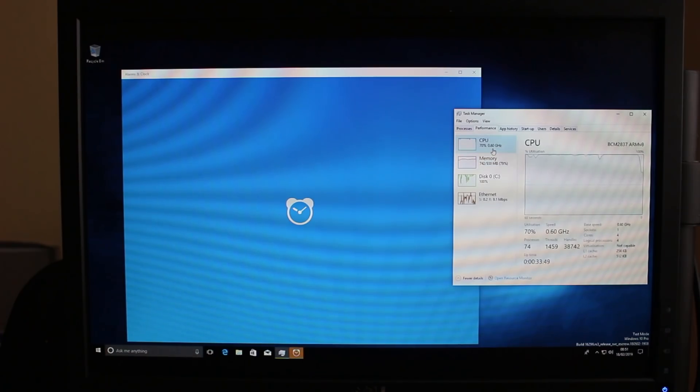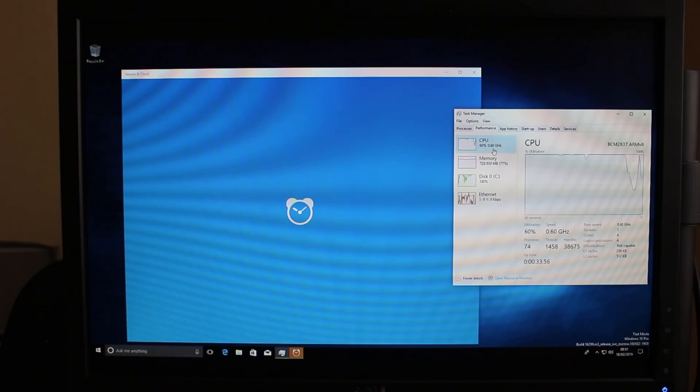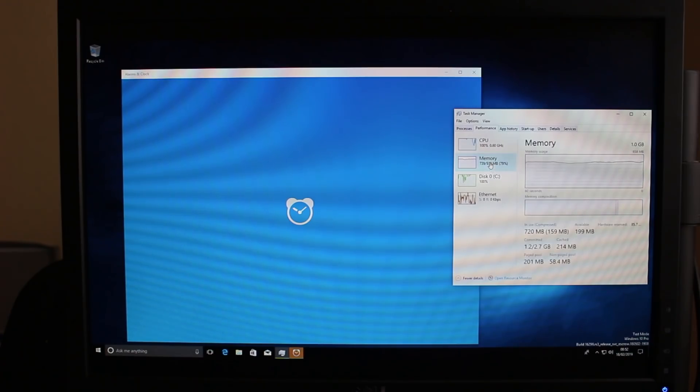In fact it's so slow that if you click on something like the Edge web browser you can wait maybe two minutes for it to actually appear with just the initial startup page.